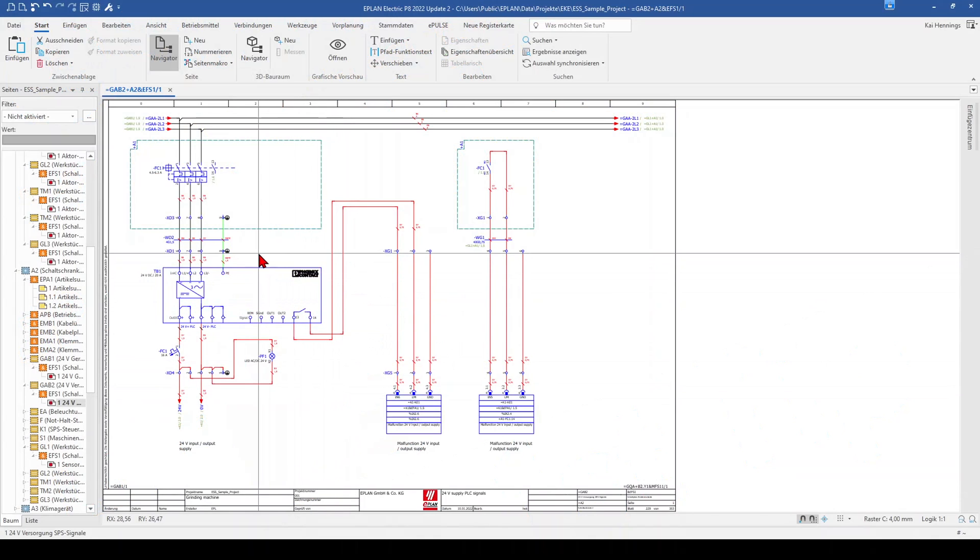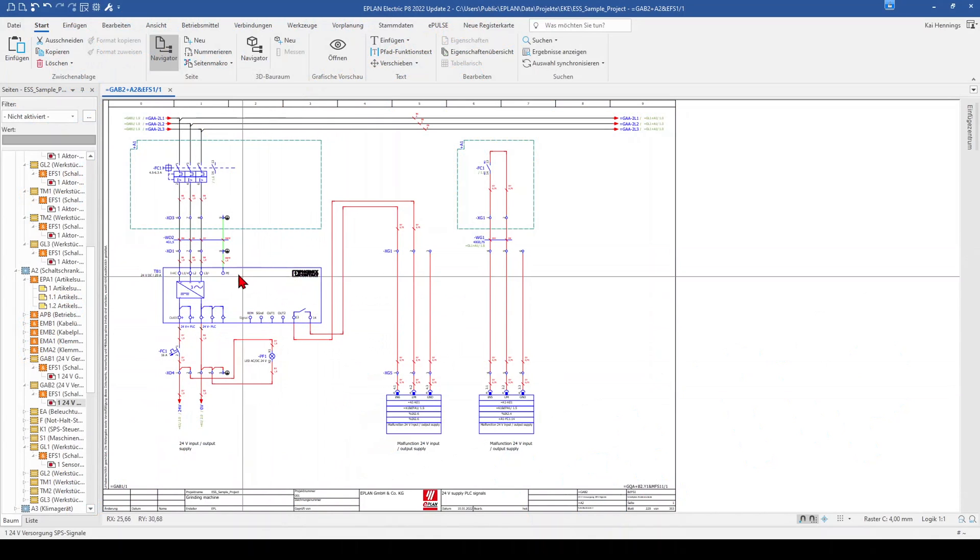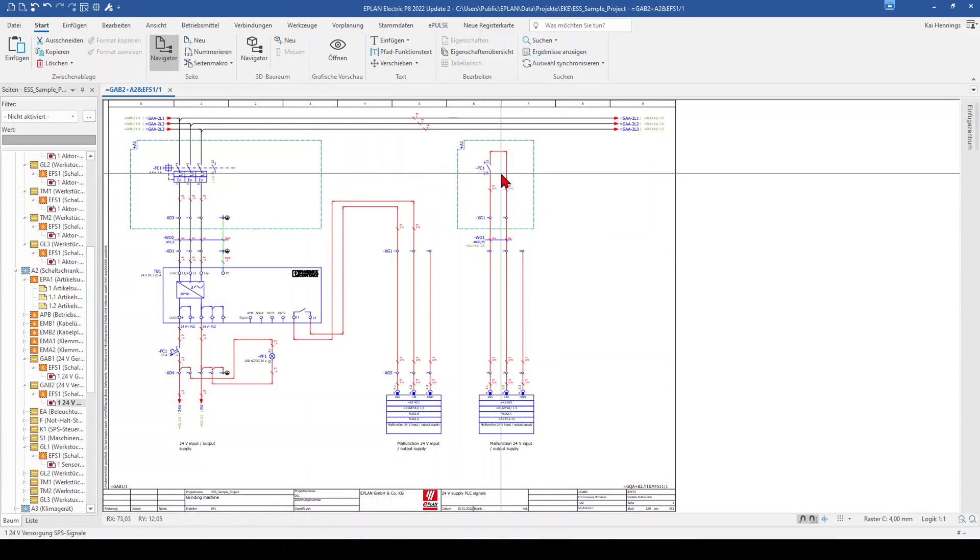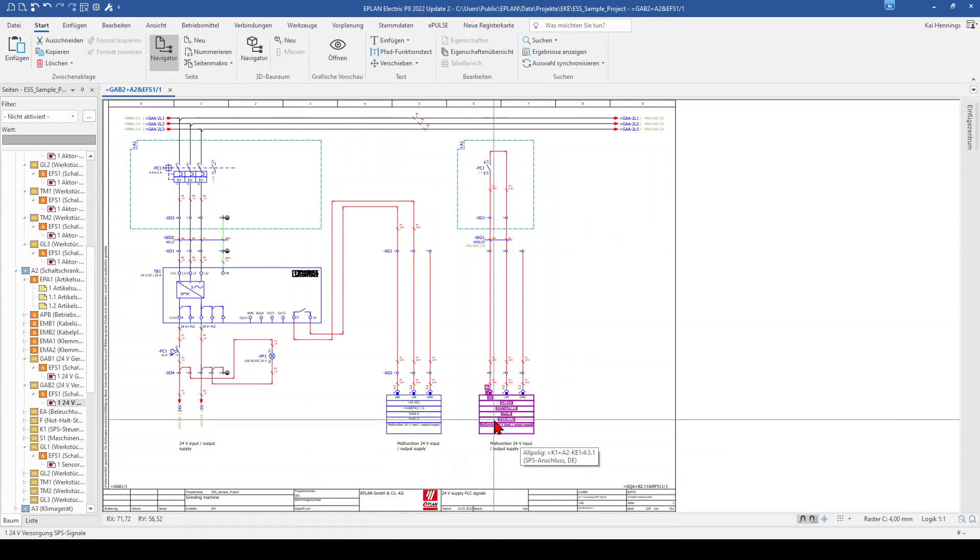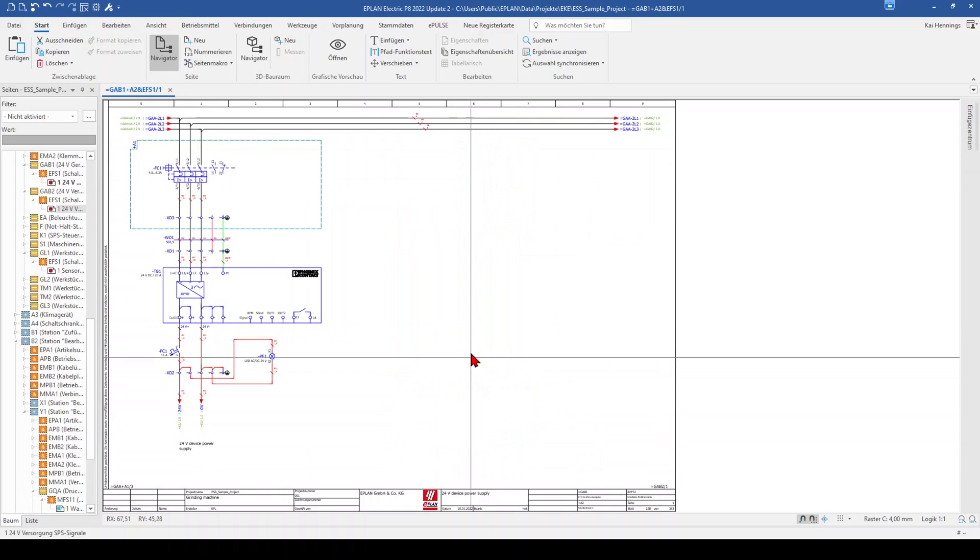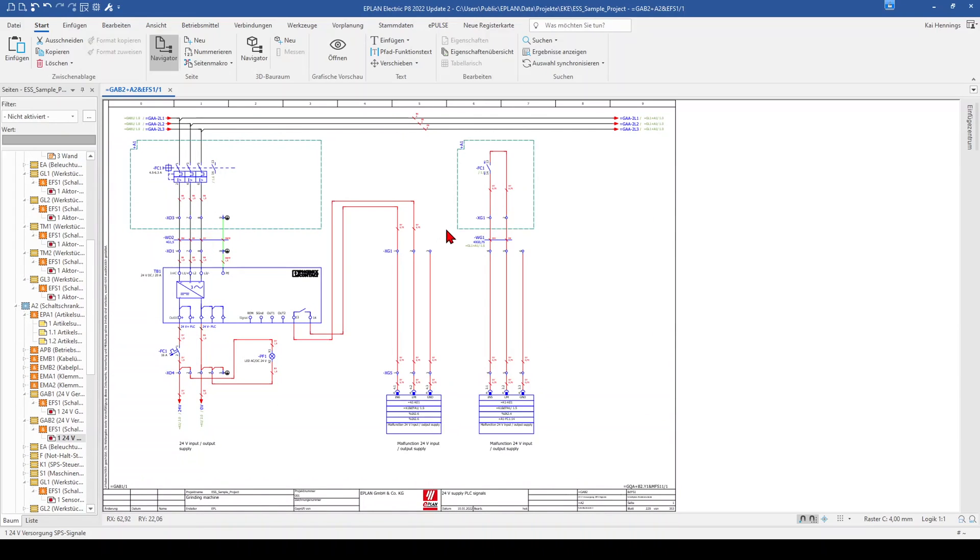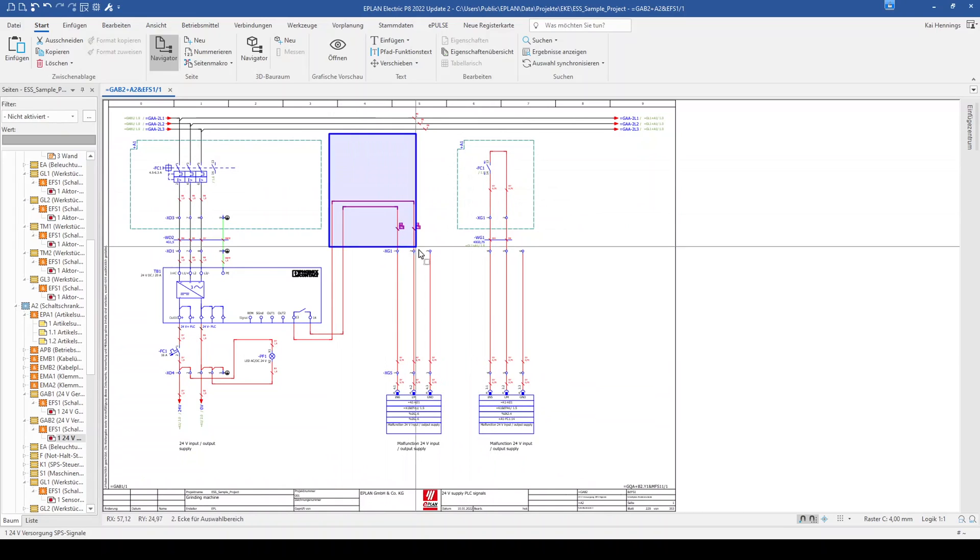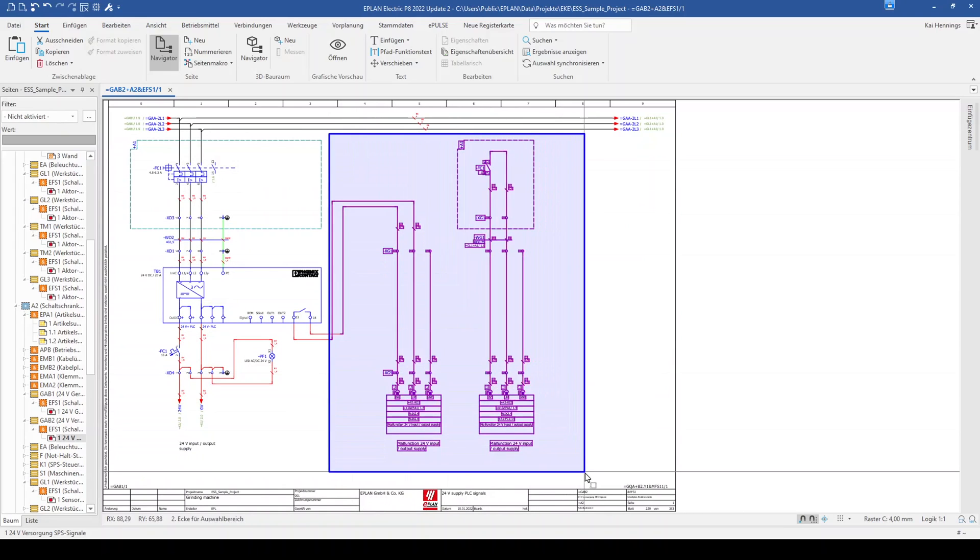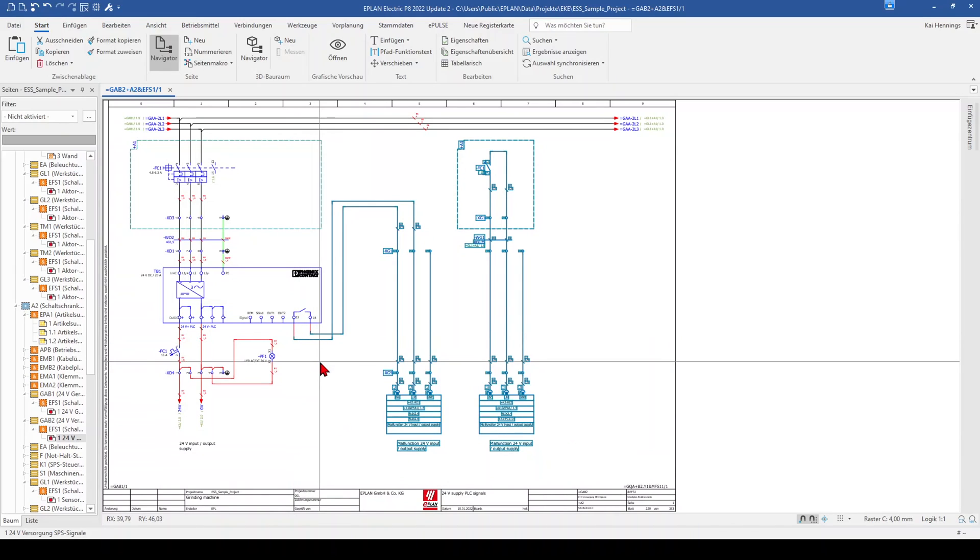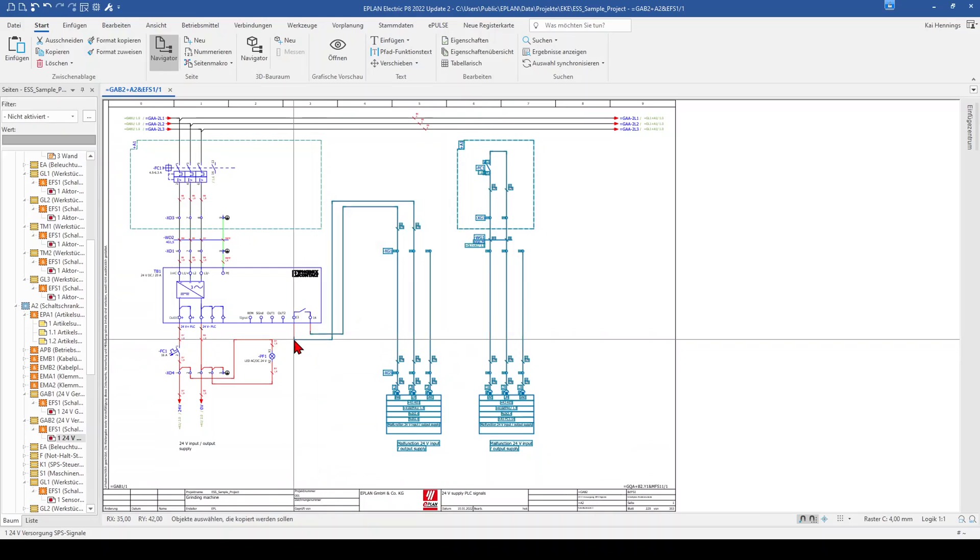You can see here one page with a power supply and an MCCB and this MCCB has a feedback signal here to the PLC. On the next page we have forgotten the feedback signal and now we want to copy our signal here from this page to the other page. So therefore we mark everything, right click and copy.